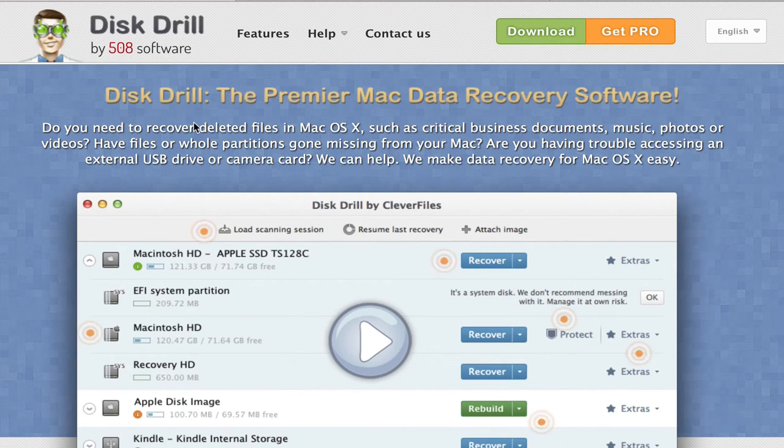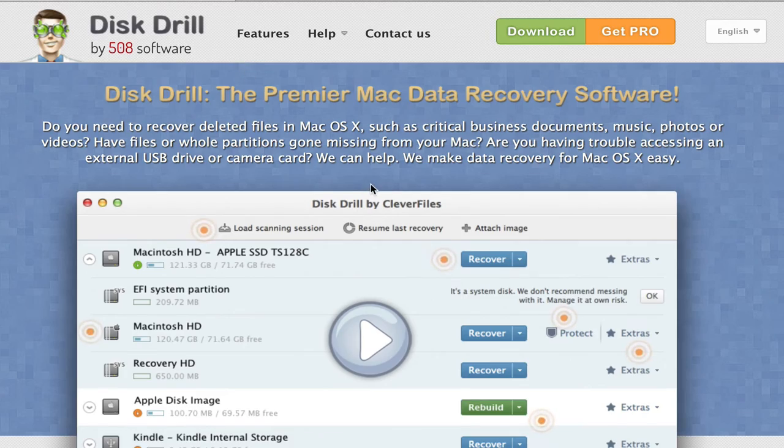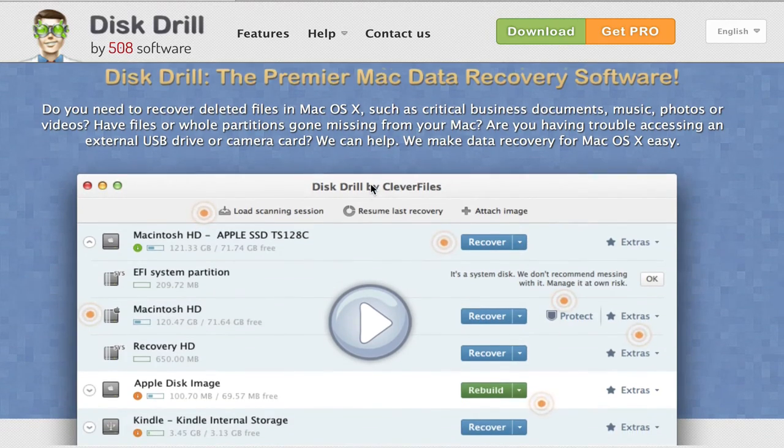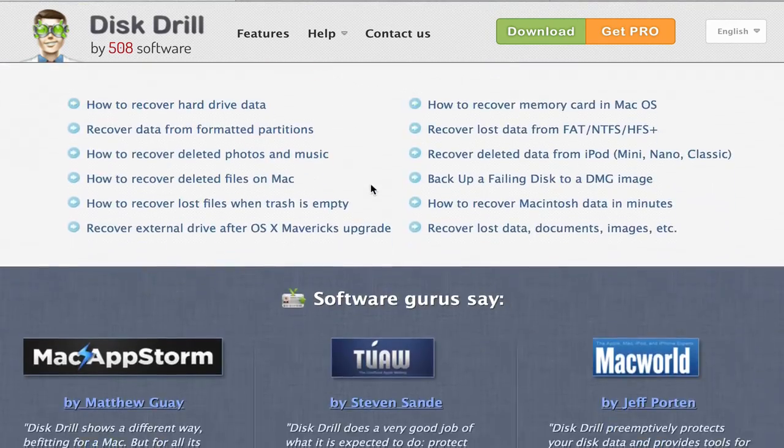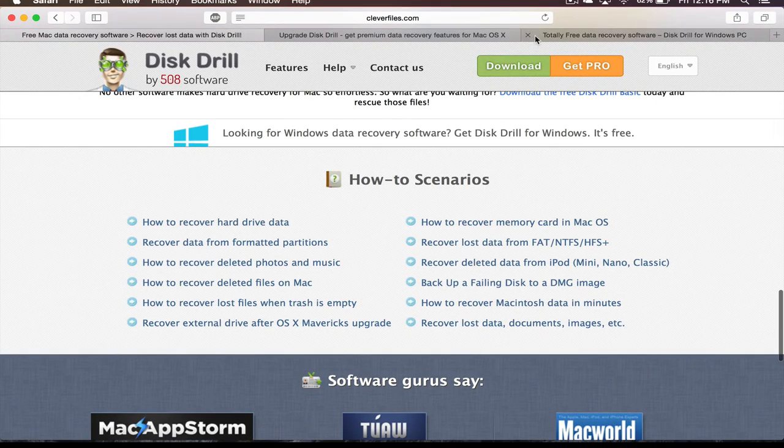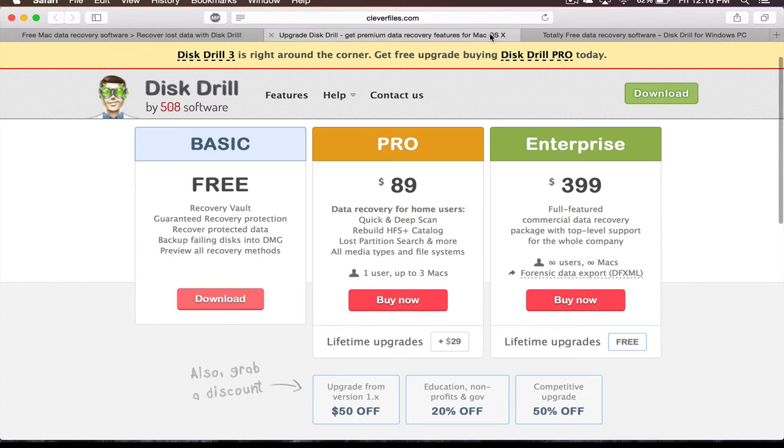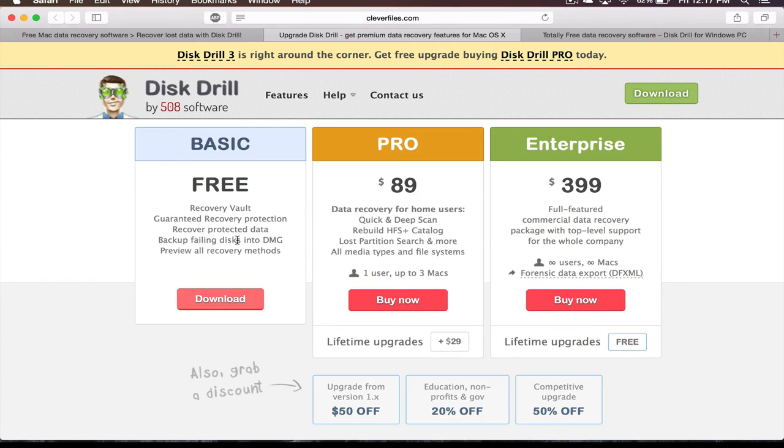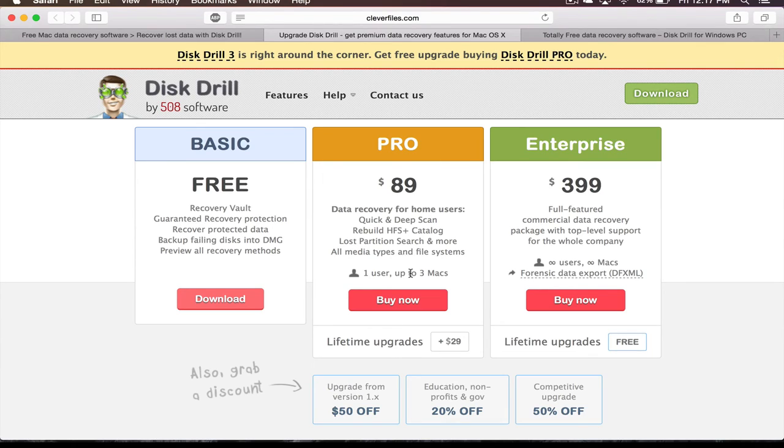Again, if you want to download Disk Drill for Mac, links are down in the description, or you can go yourself to cleverfiles.com. Here you will find more information about the program. You can download the one for Windows too if you want to give that one a try. You can also check the pricing—you can go basic, but if you go Pro and Enterprise, it gives you a little more stuff, including one user up to three Macs. Coupon code down below for 25% off if you choose to purchase this. Again, thank you to CleverFiles for sending this program in for review.